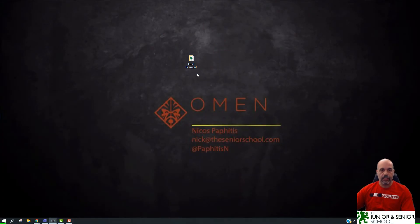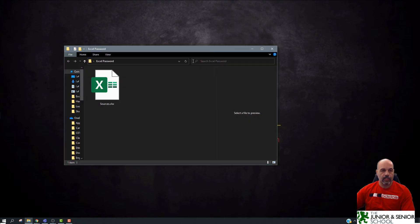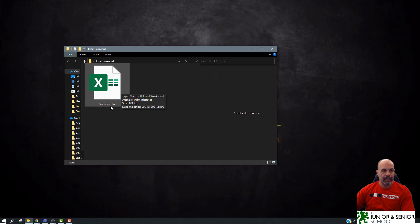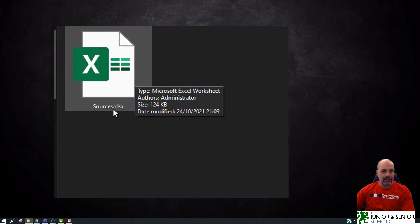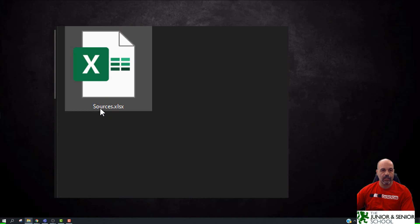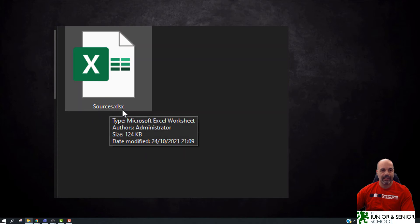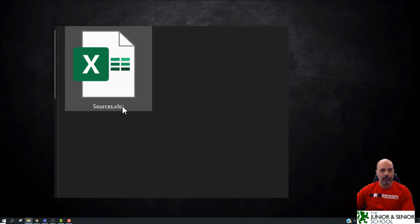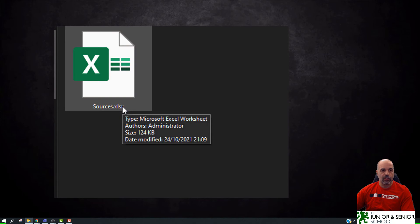You can see here I've got one folder, and inside this folder I've got a spreadsheet. Before we begin, I need to show you how you can make the extensions of file names visible. The name of my file is sources.xlsx, so if you can't see the file extension, you need to enable that.